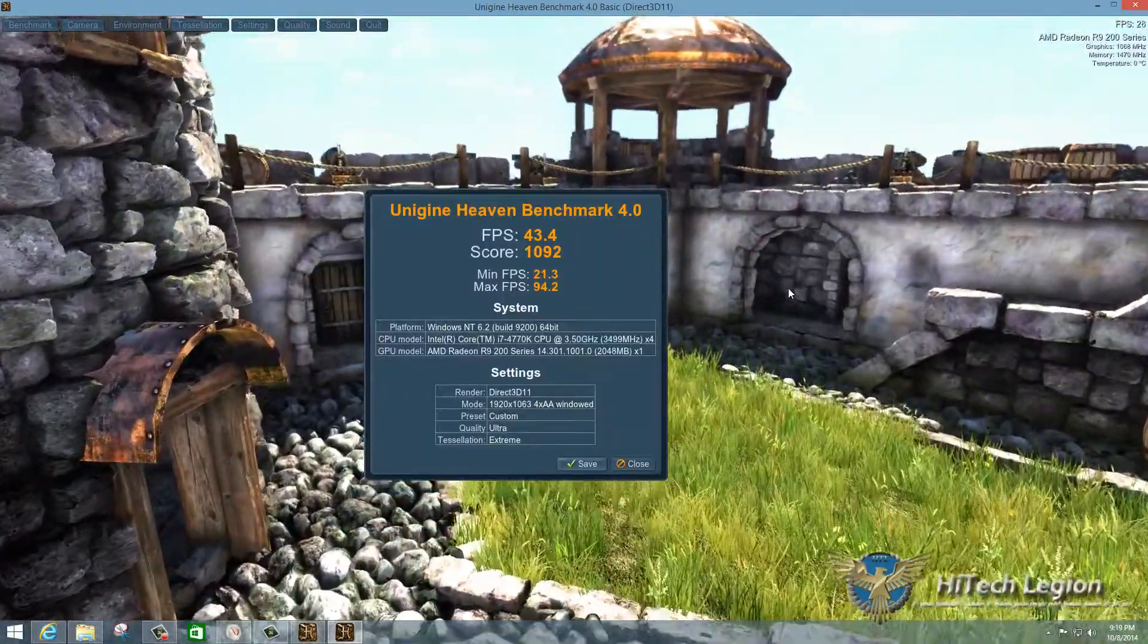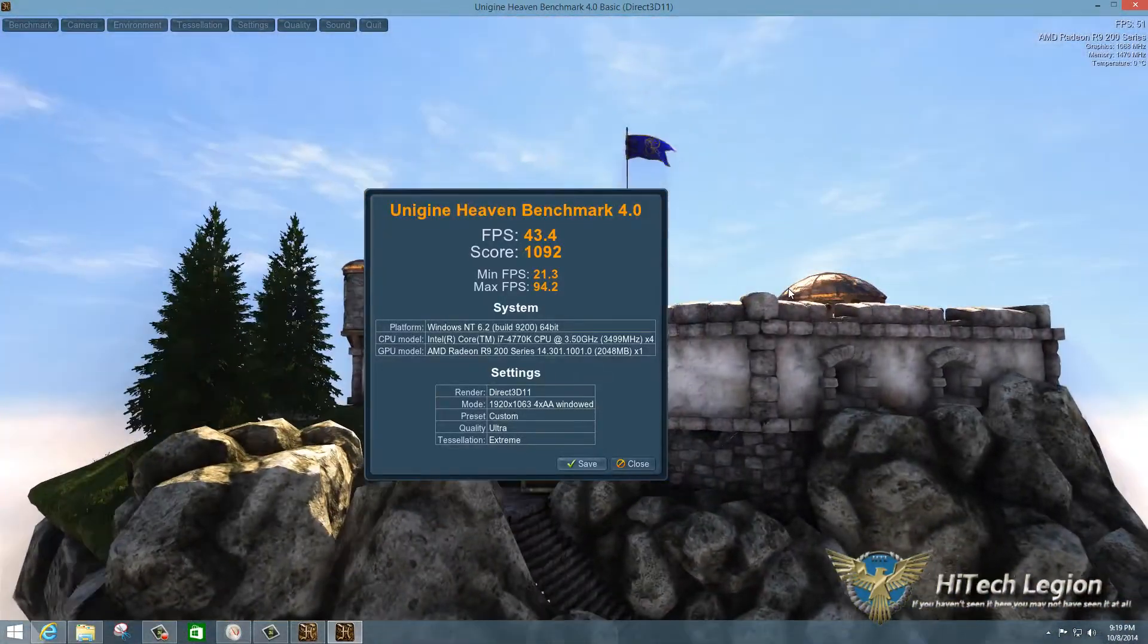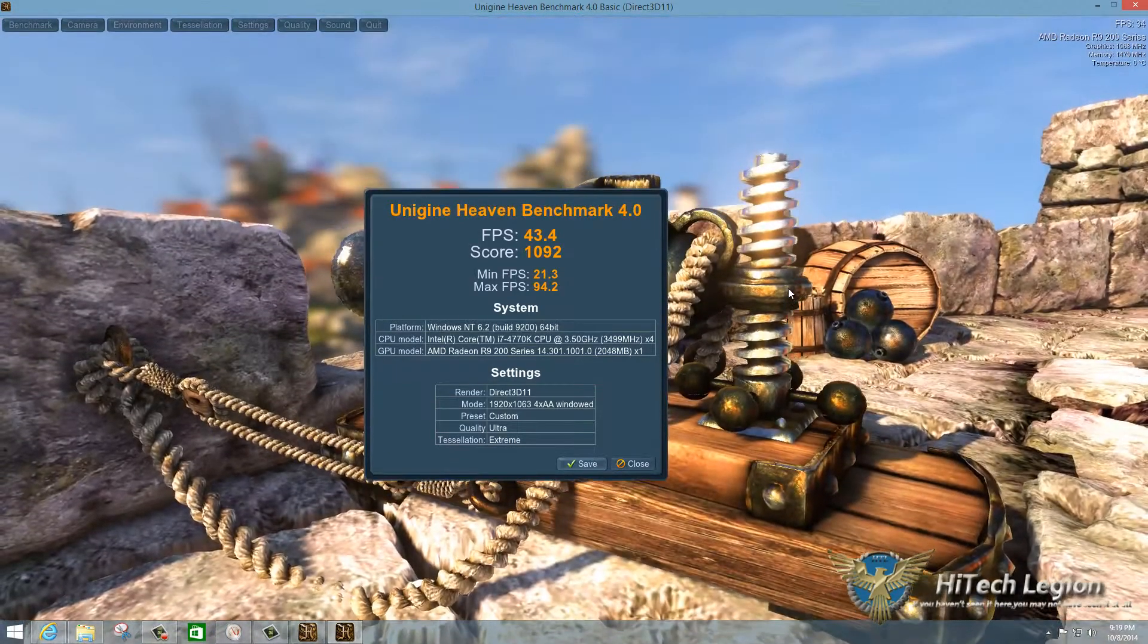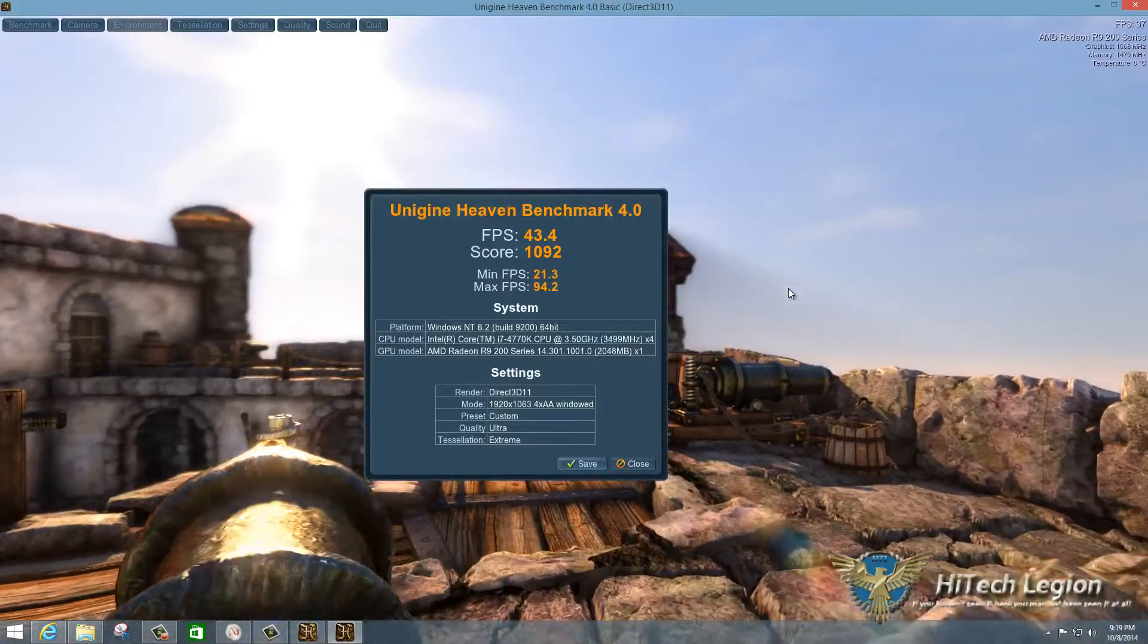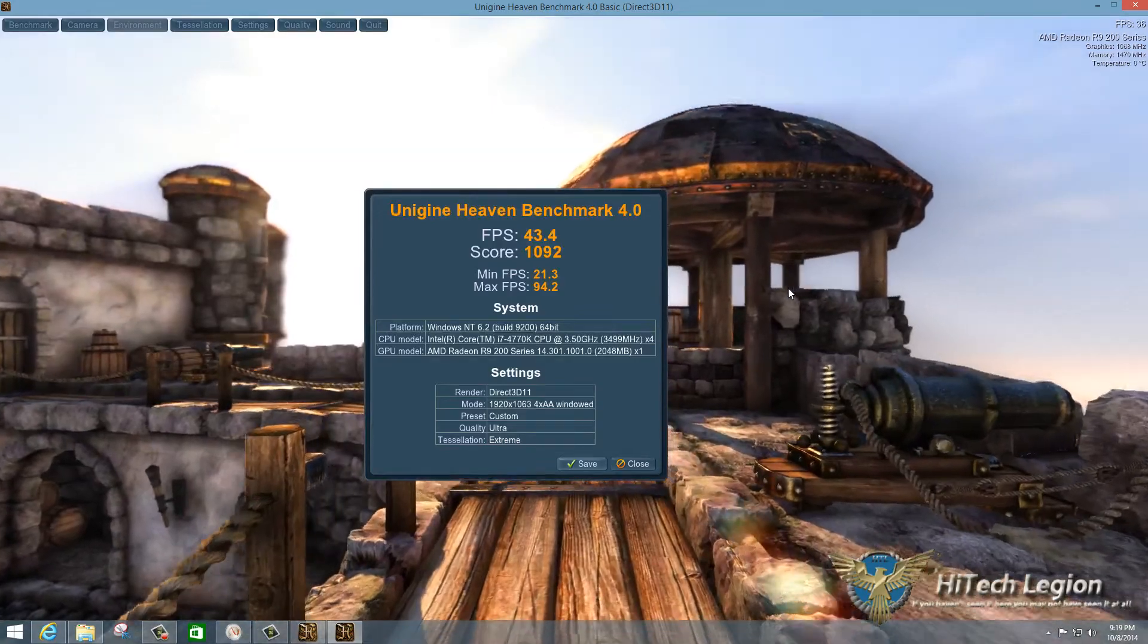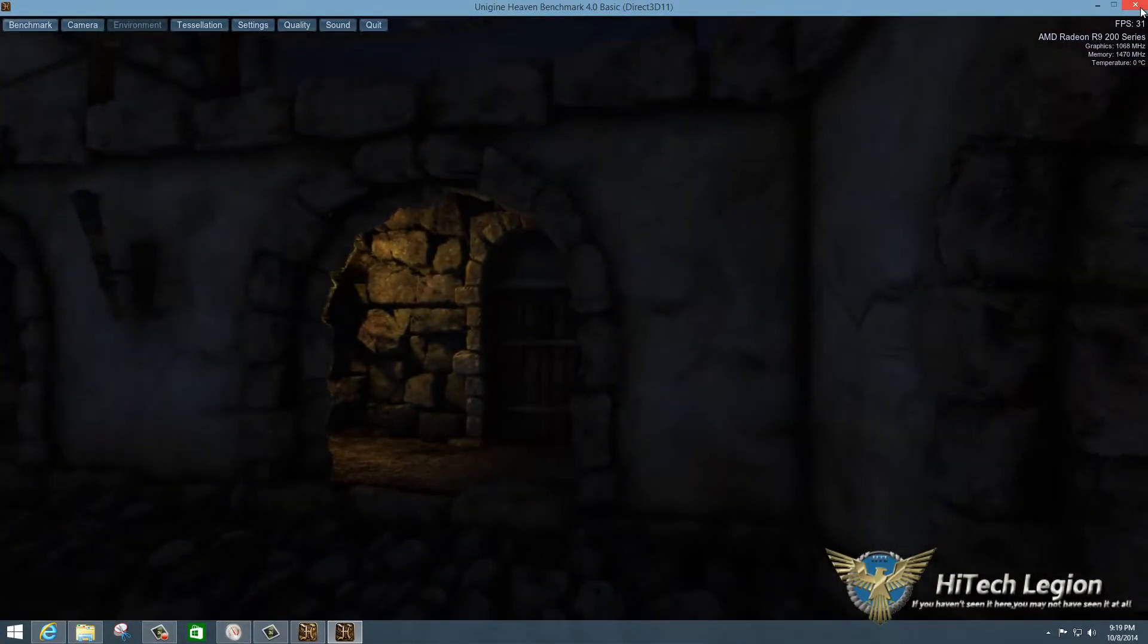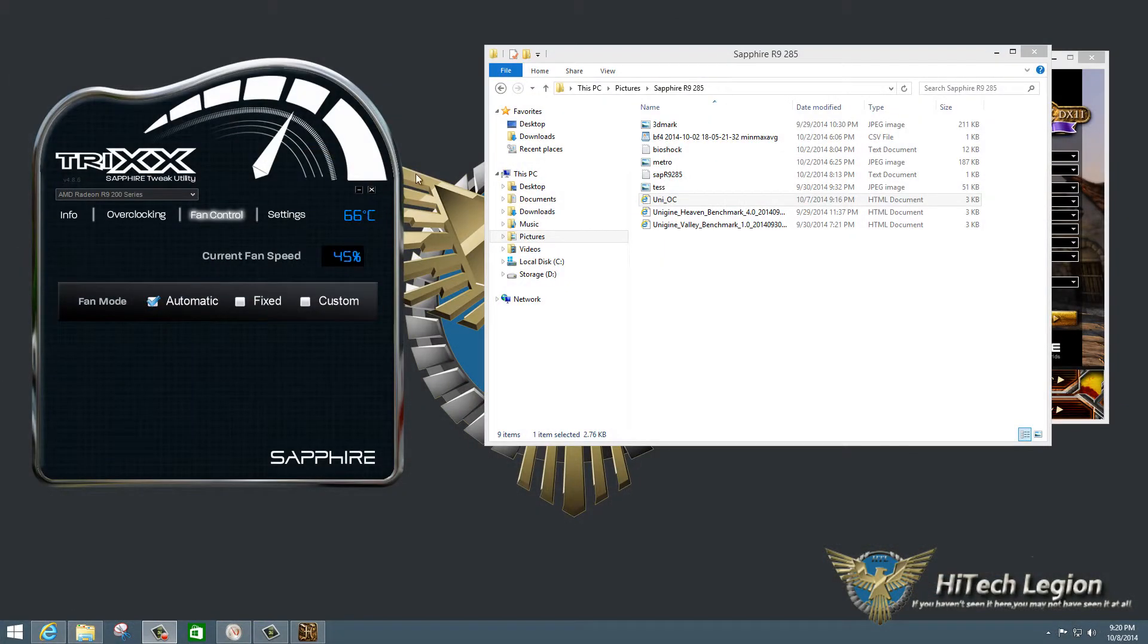So here we have the end of the benchmark. And you can see from our results, we hit 43.4 frames per second. I just want to note that because this is in windowed mode, and we were recording the video, we did lose a little bit of performance in the benchmark. I did see 44.3. So just about a frame difference higher without running the recording program and the benchmark at the same time. Let me just close this out here and pull up my screenshot of it just to show you what I'm talking about.